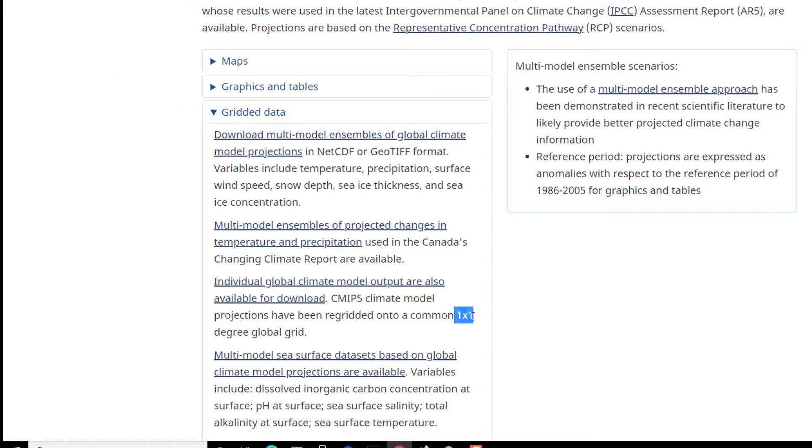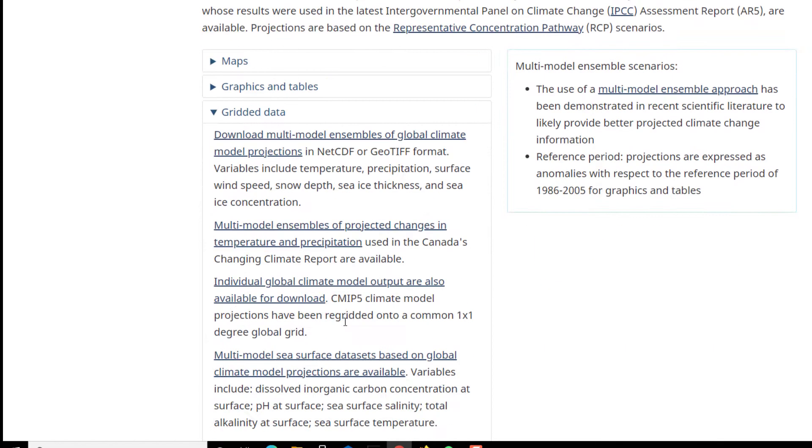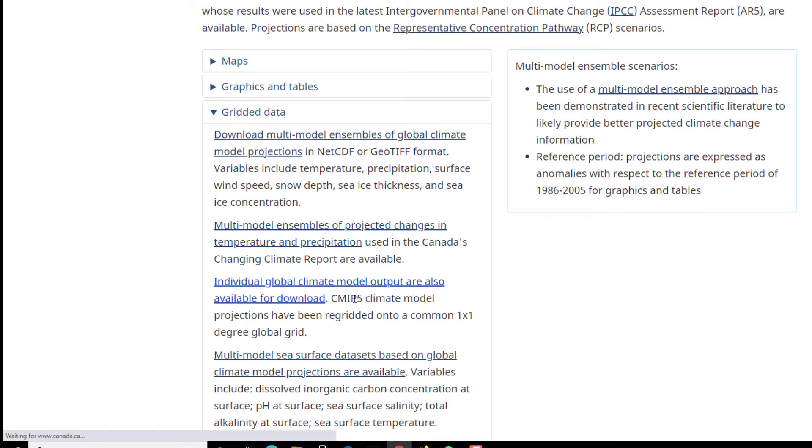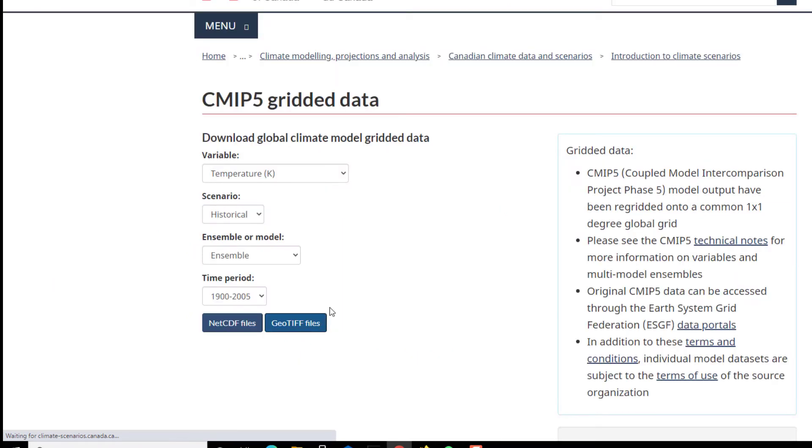If you want the multimodal ensemble or if you want the list of the models individually, you can go here. So here we are. Here you pick the variable that you're interested in.